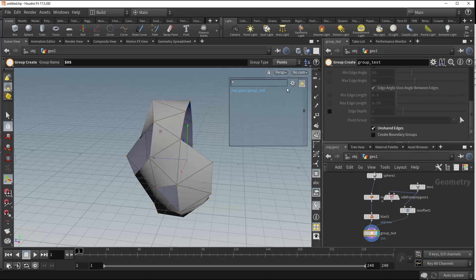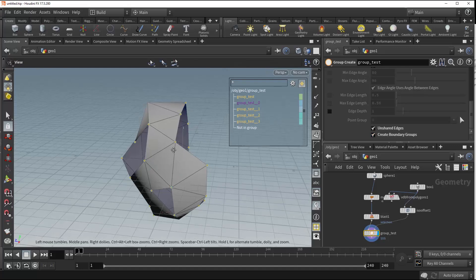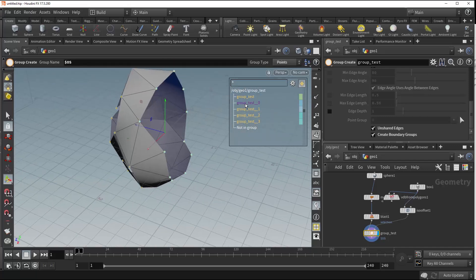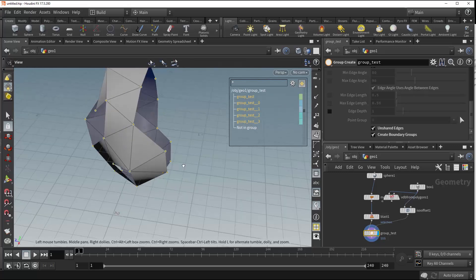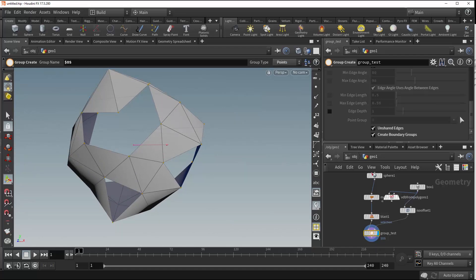We also have a create boundary groups option. If we turn on our groups and look at our points, we've got our group test — these unshared edge points — and we can also create a group boundary. What it's done is selected based on the boundaries that are separate from each other. So we've got group test which is all of our points, group zero highlighted in blue which is the larger section, and then groups one, two, and three are these smaller holes we've created in our geometry.